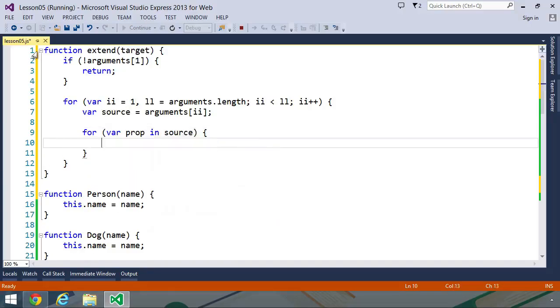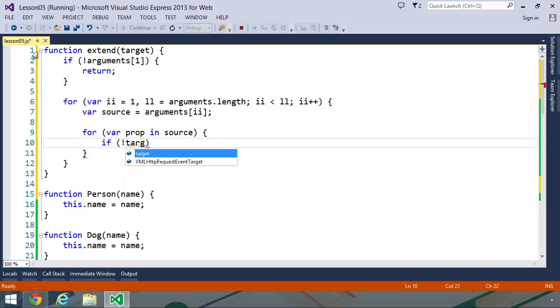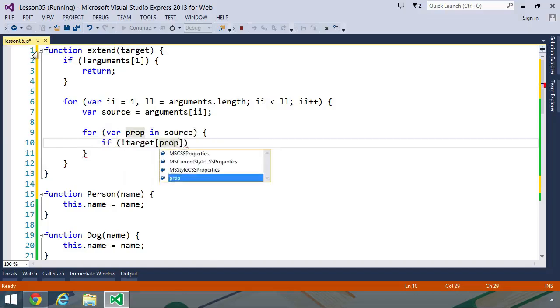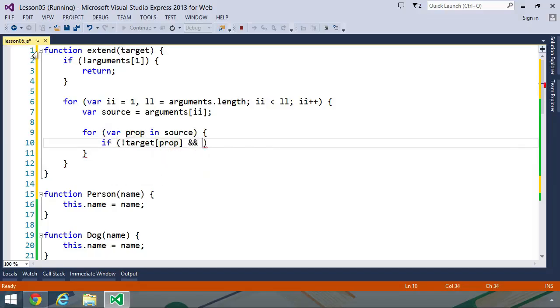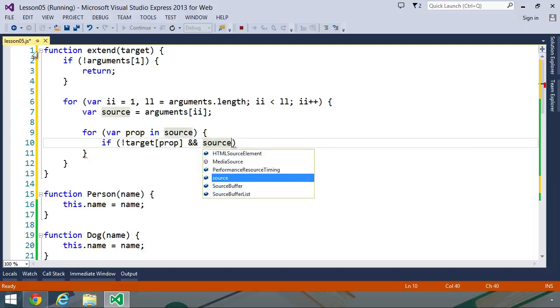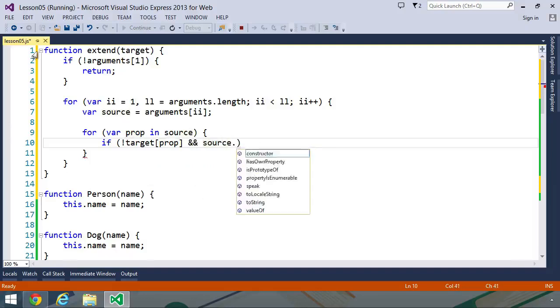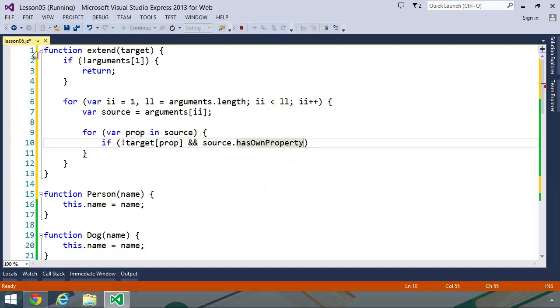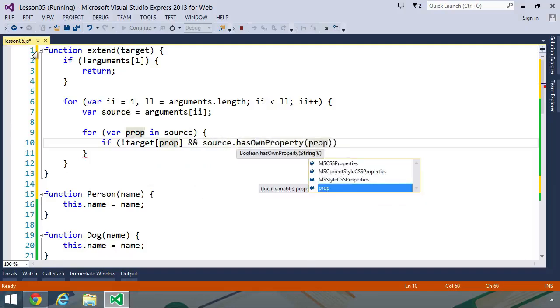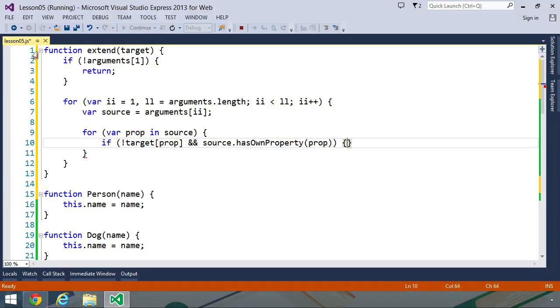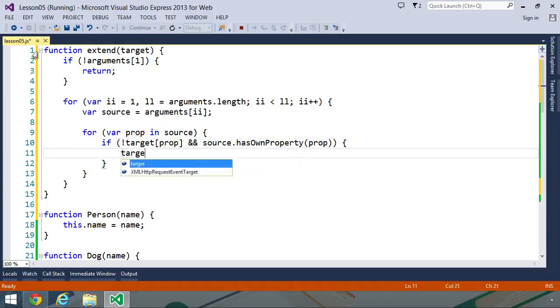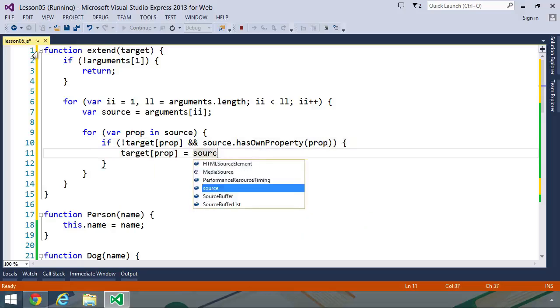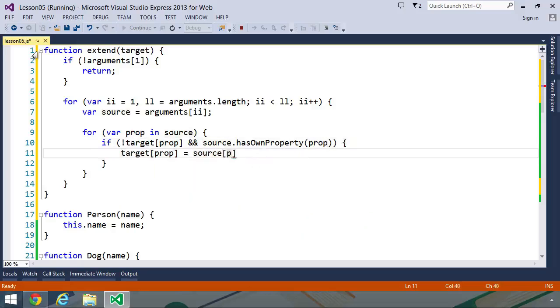And once we have our source object, we want to take the properties of the source object and add it to our target. We'll use another for loop here, but this is going to be a for in loop. So var prop in source. And we only want to copy those properties that are not already within the target object. So if not, target prop. And we also want to make sure that this property is directly on our source object. So we are going to use the has own property method. We do not want to copy properties that are on the prototype. And then we will simply set target prop equals source prop. And that's it.